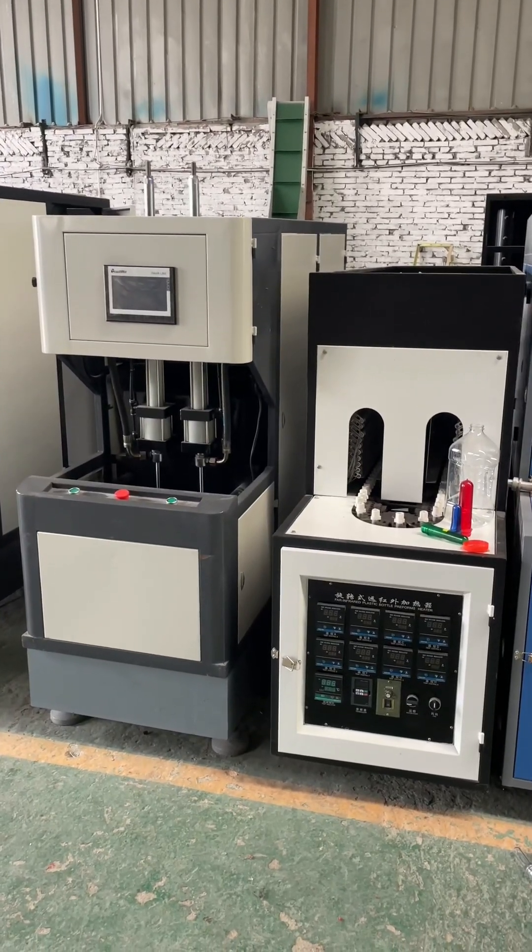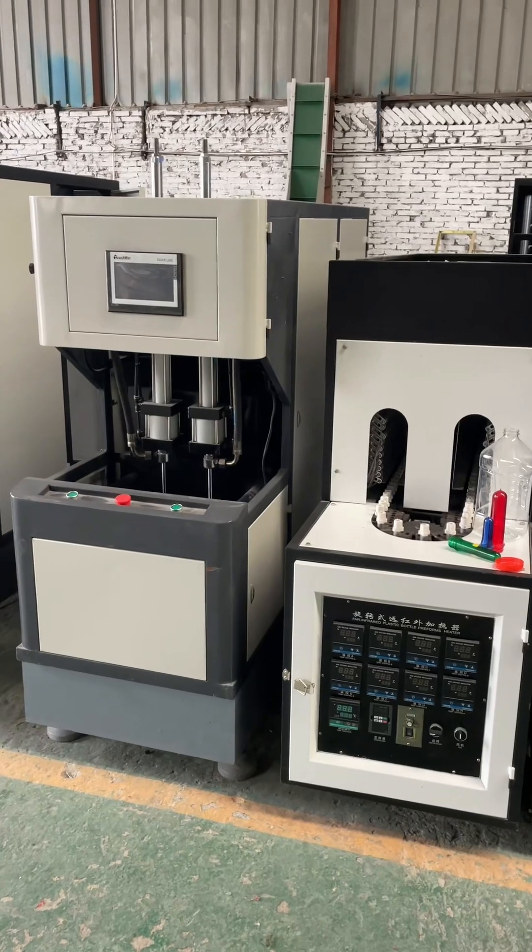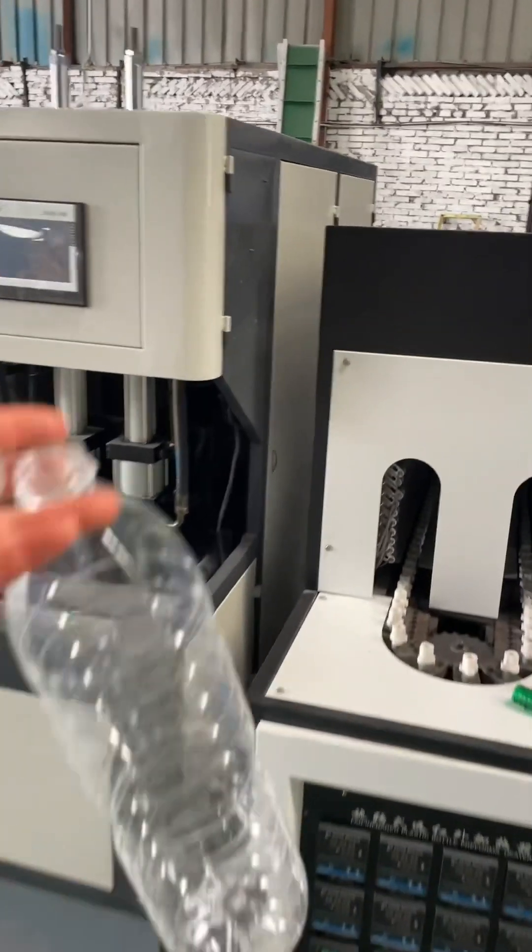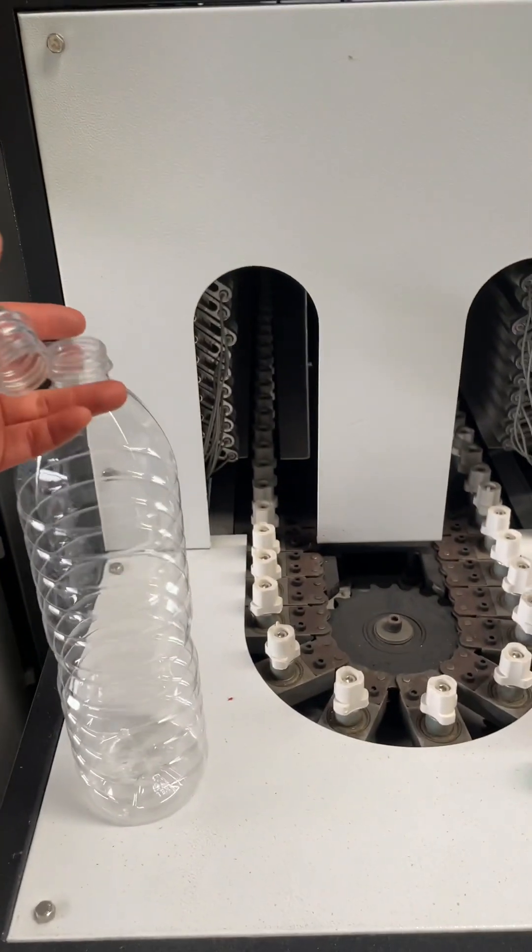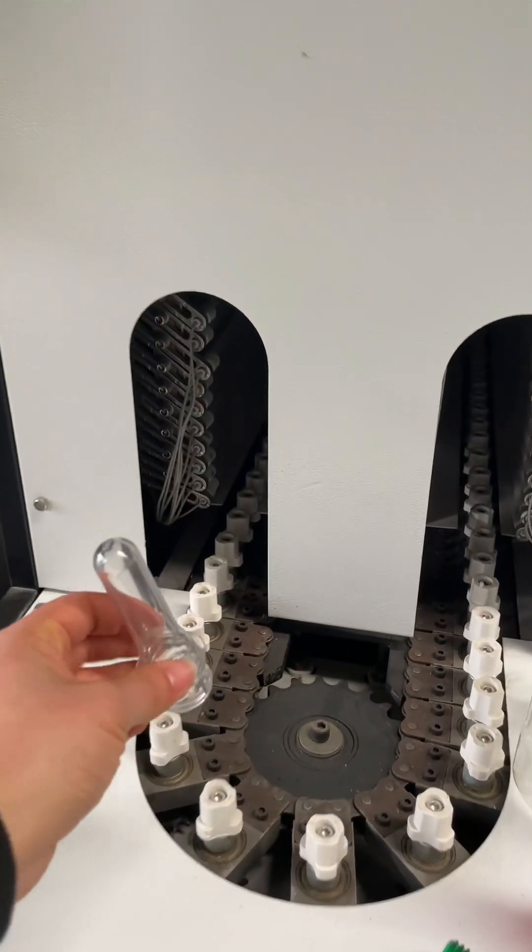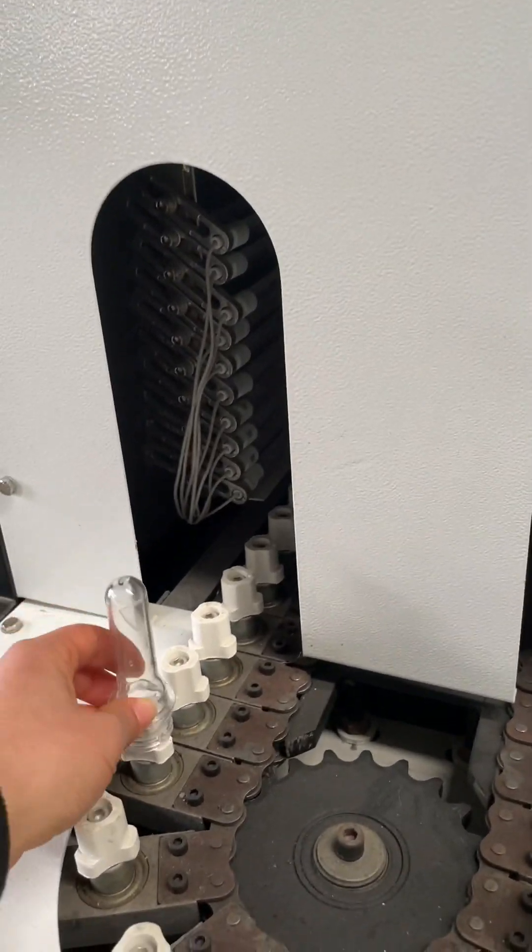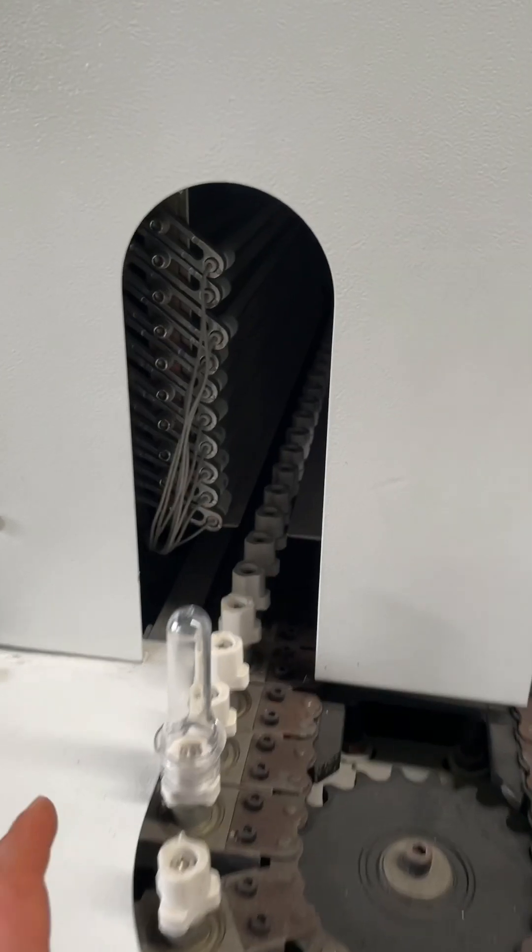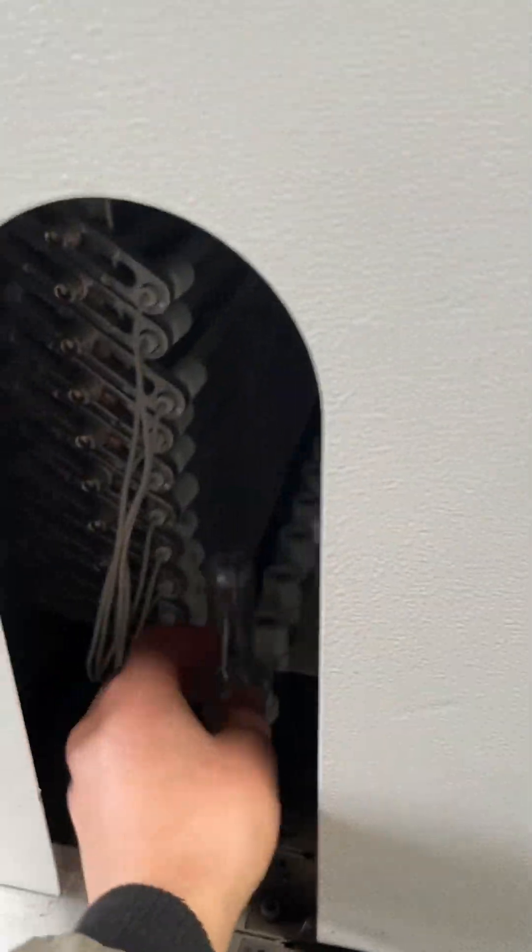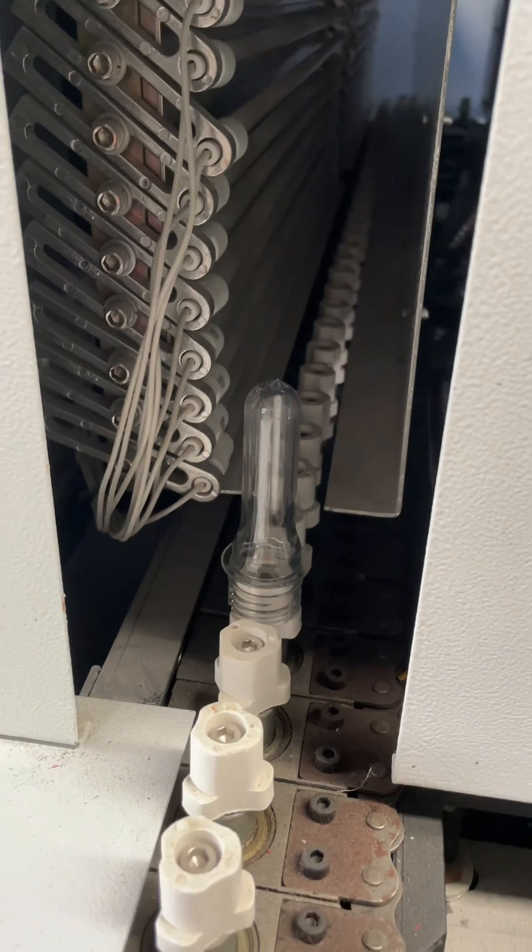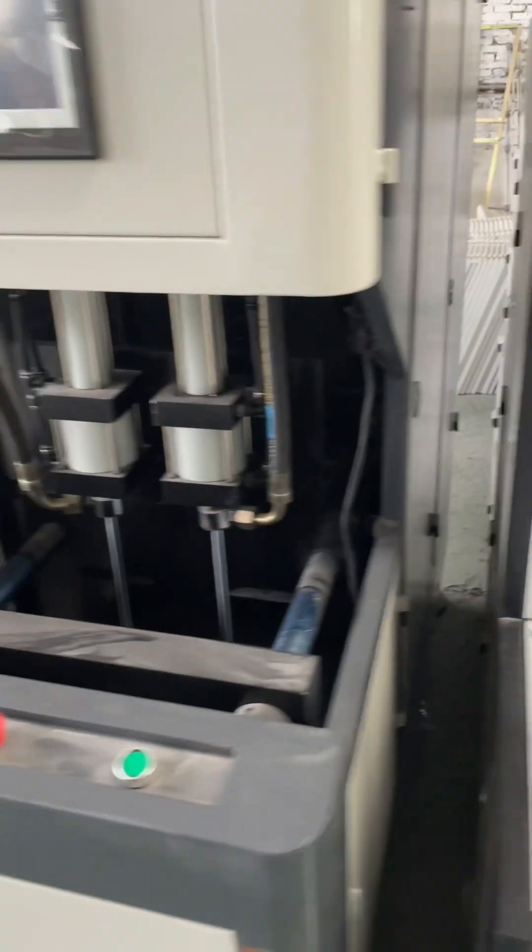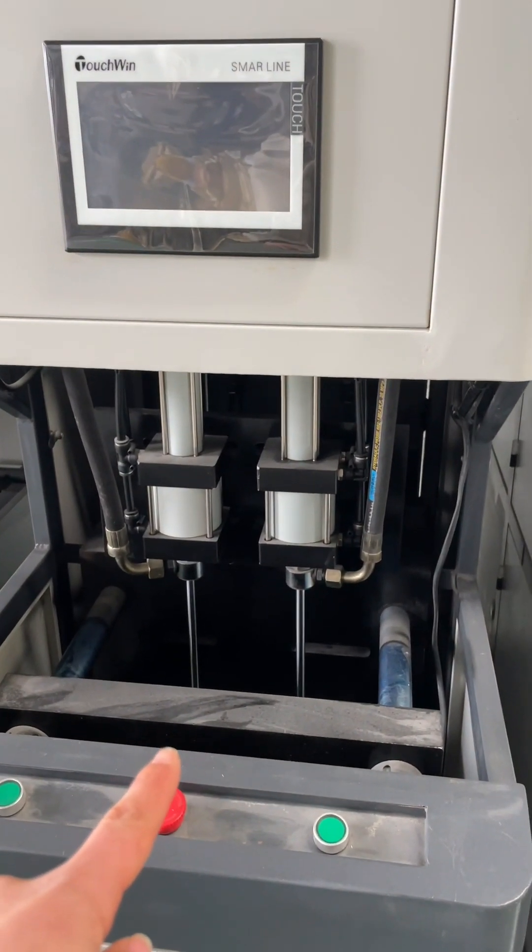One 1.5 liter bottle is made on this model. As you can see, the preform is here. The preform can be heated here like this. The mold is installed here.